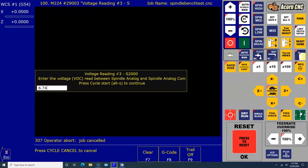Voltage reading number three. Here's what we've got: 6.74. Press Cycle Start.